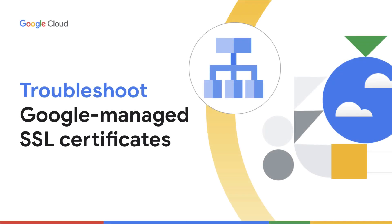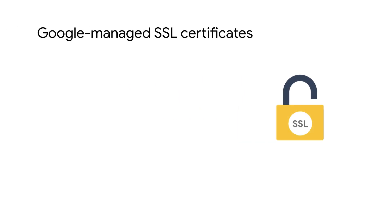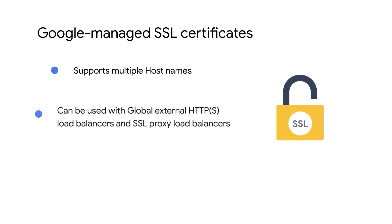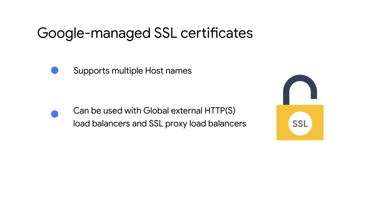Google Managed SSL Certificates are domain validation certificates that Google Cloud obtains and manages for your domains. These certificates support multiple host names and can be used with global external HTTPS load balancers and SSL proxy load balancers. Google automatically renews Google Managed SSL Certificates.